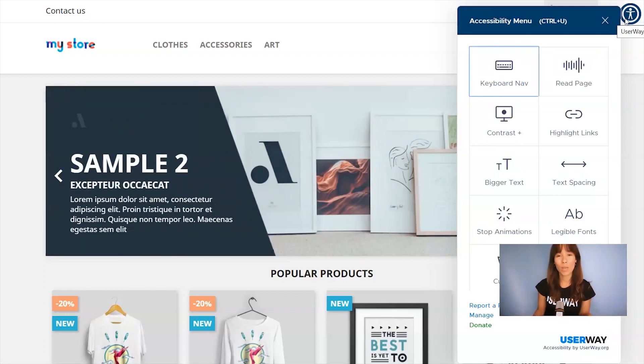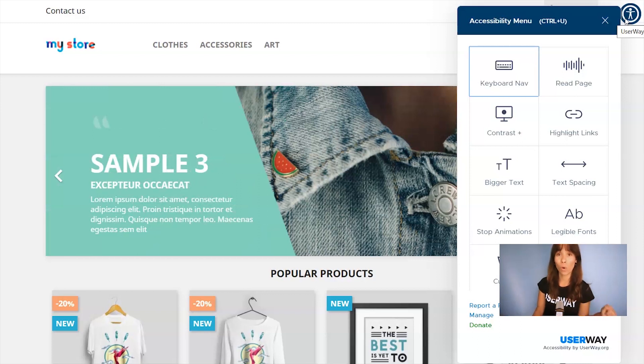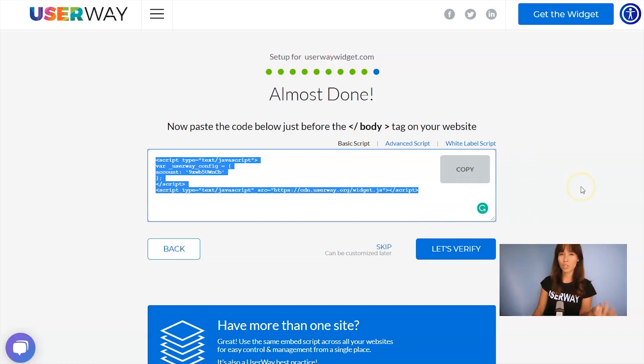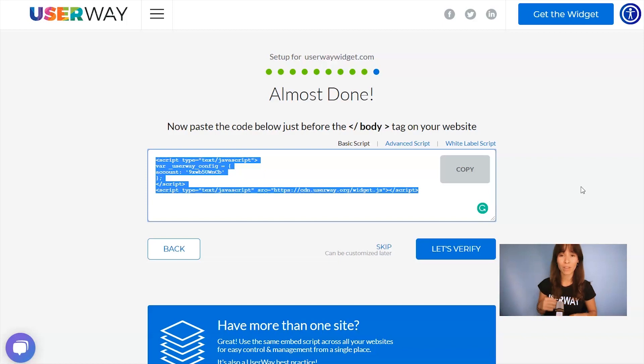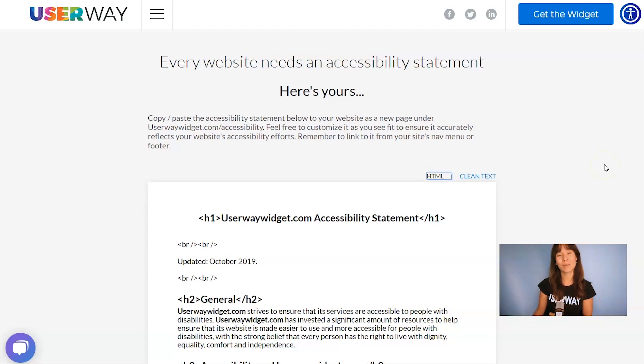But also there's another way to verify this installation. Let's go back to UserWay.org and I'll show you how to do it. Here you can click on Let's Verify to check the installation. But again, if you can see the widget, that means that you have set up everything correctly. So, what you can do is click on Skip and here's your accessibility statement.